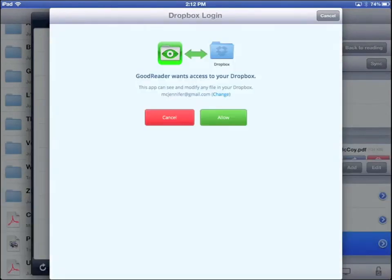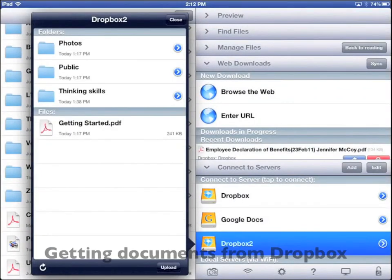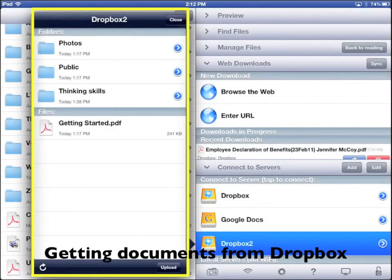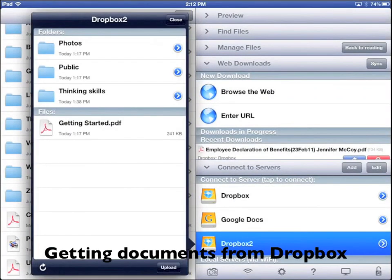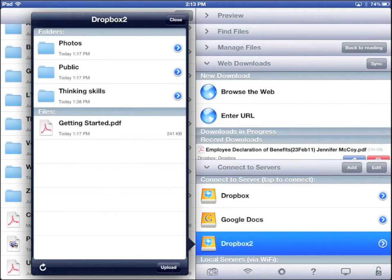Tap Allow. Now you can see your Dropbox account inside Goodreader. If you go into these folders, you will see your documents. If your Dropbox account is new, your documents will be pretty empty.